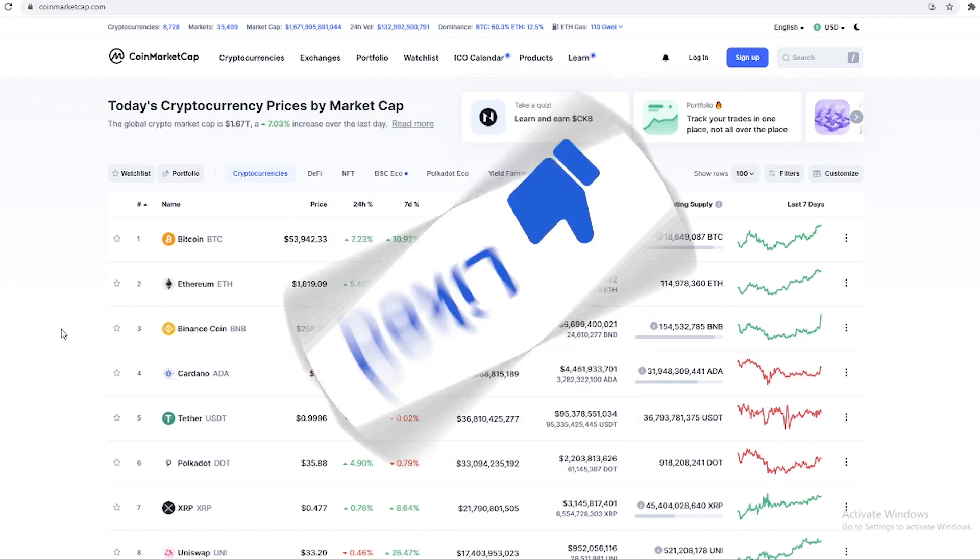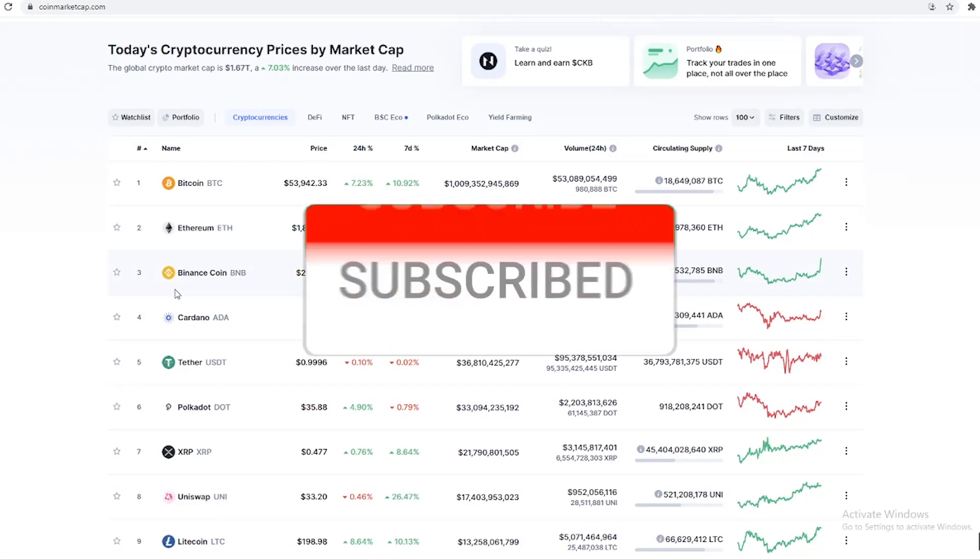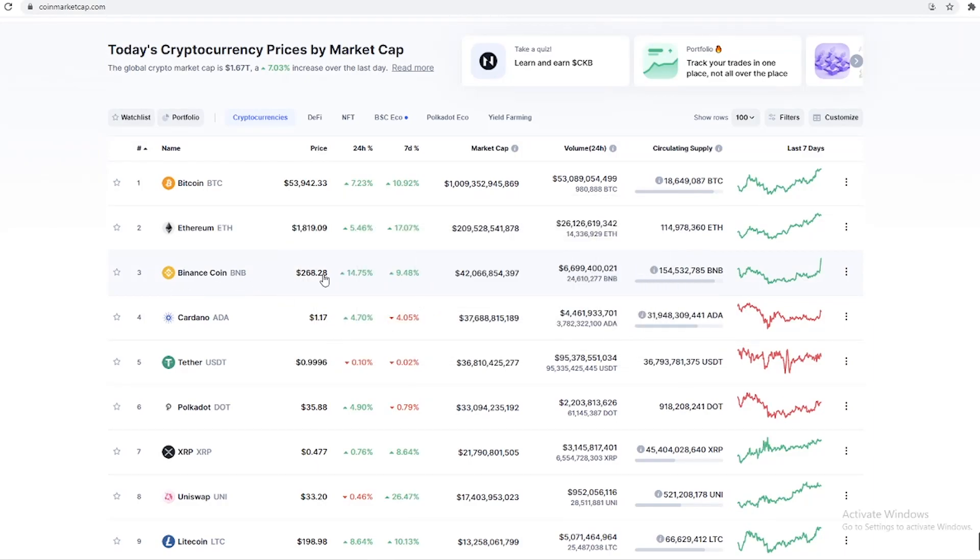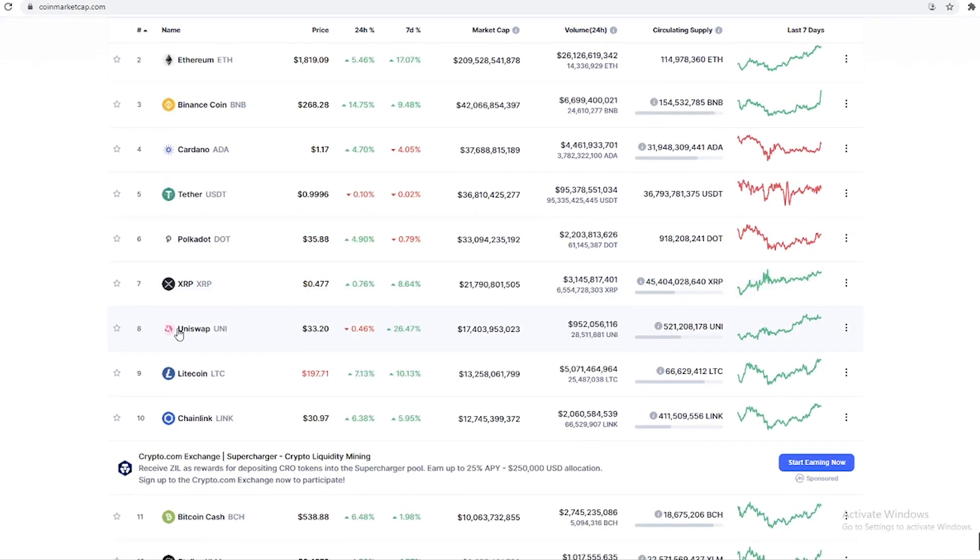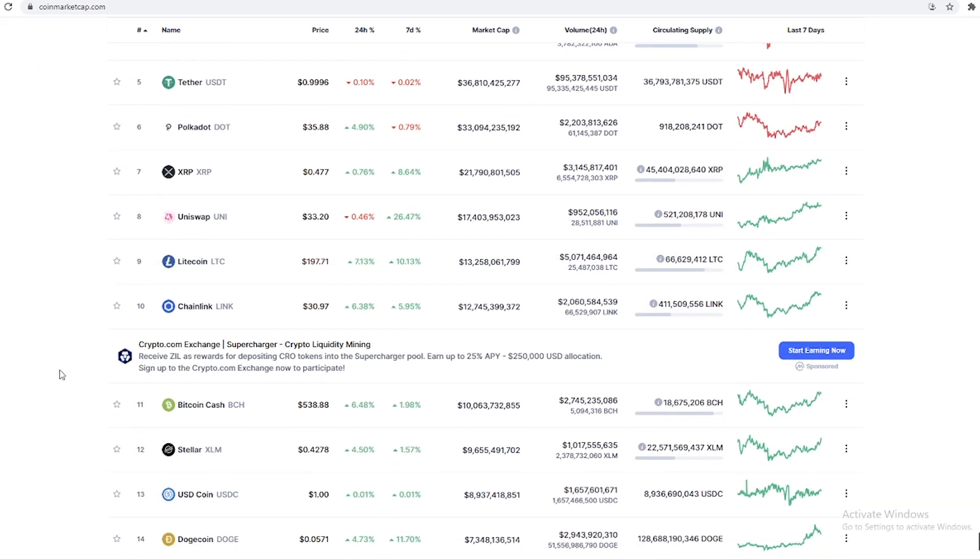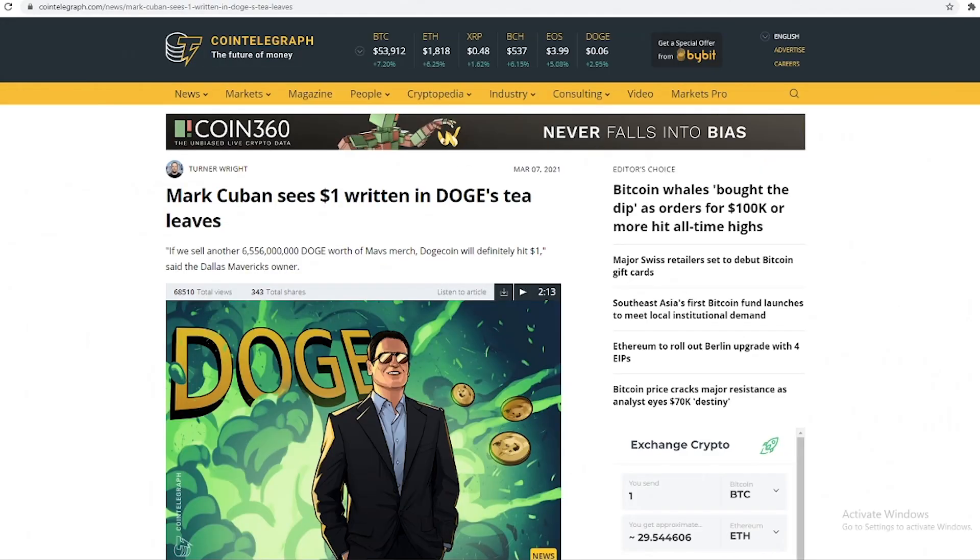Same with Ethereum, up almost 6%. We've got Binance Coin up 15% and we're starting to see greens across the board. We're seeing a big reversal in the trend, but yeah, let's look at the story for today.